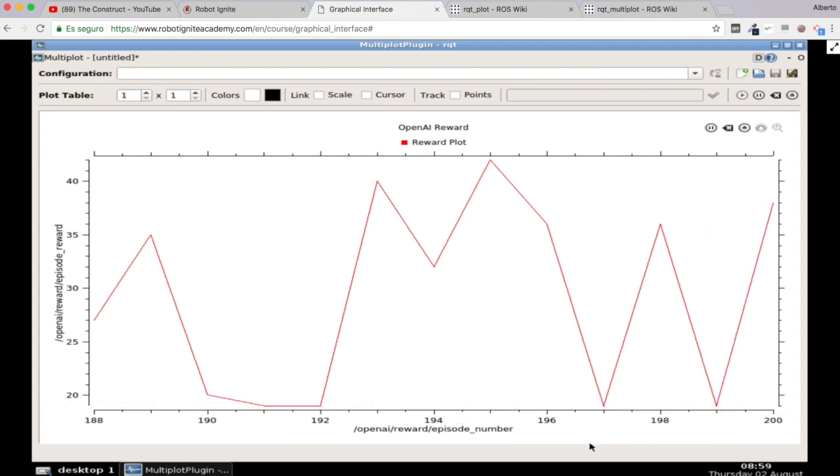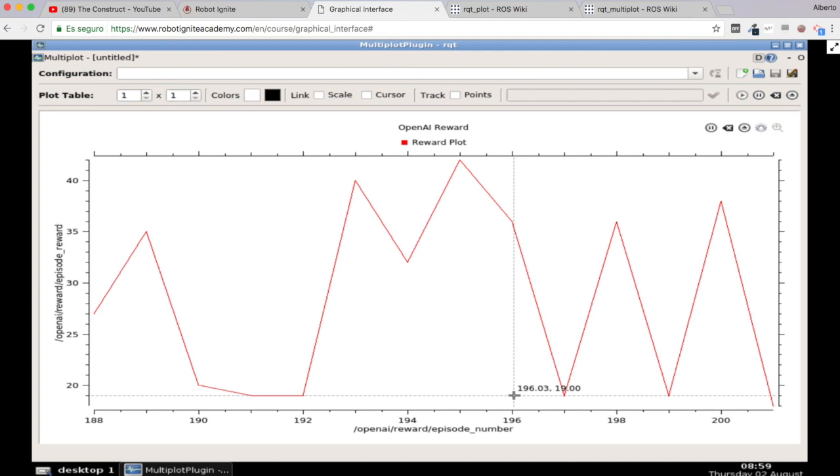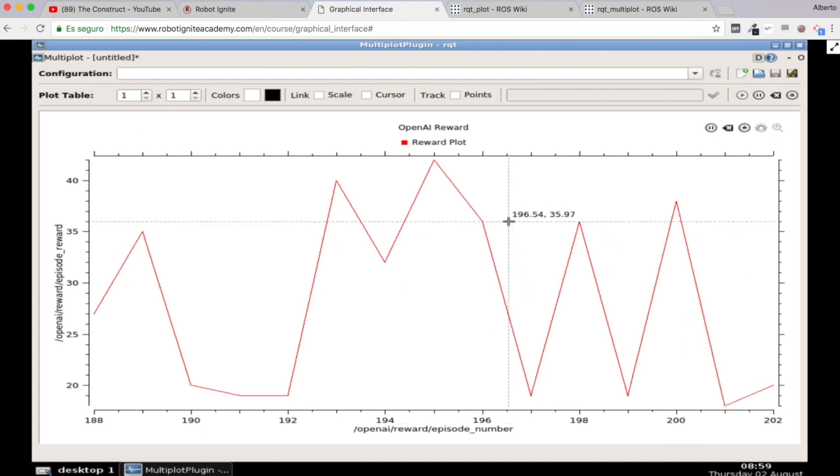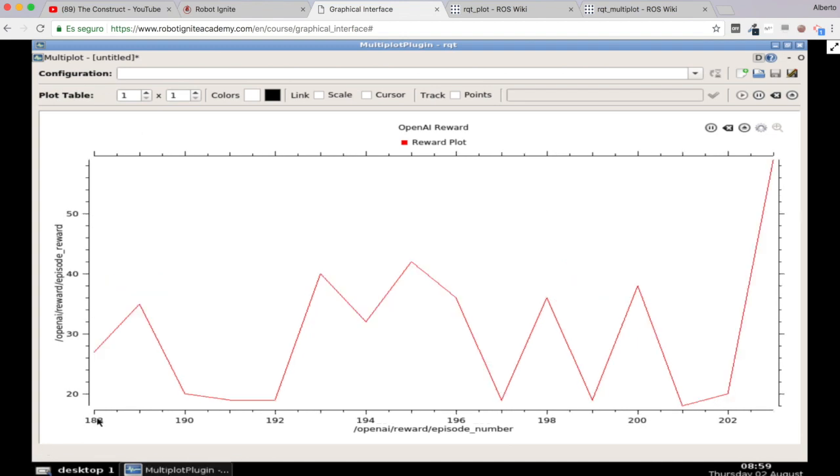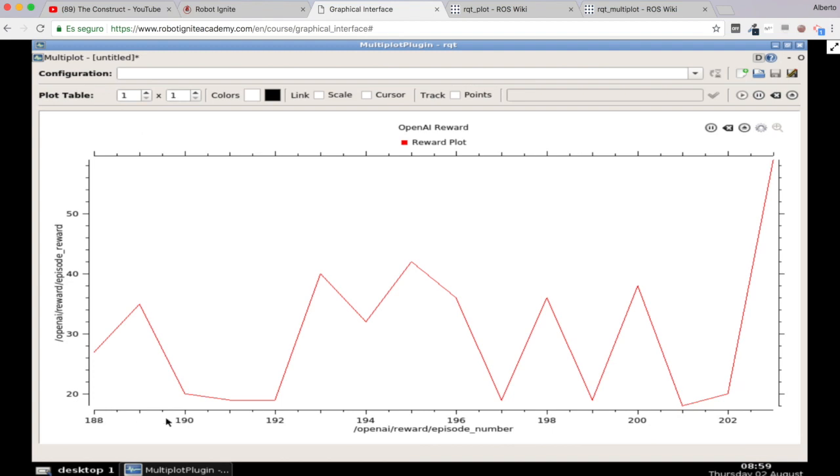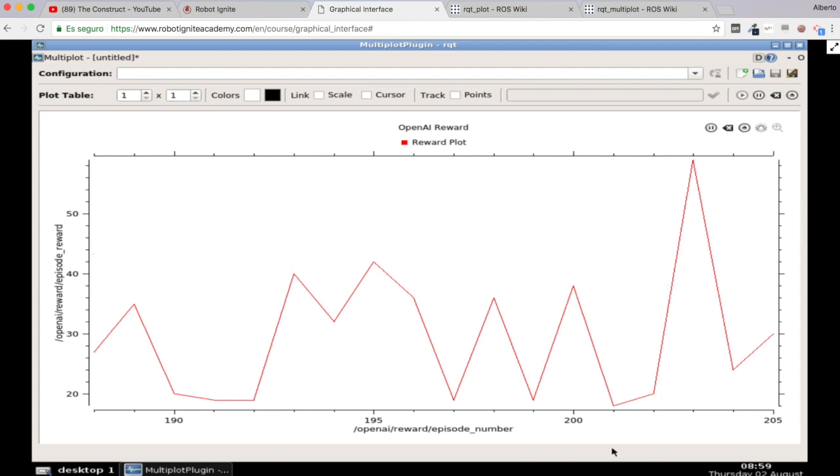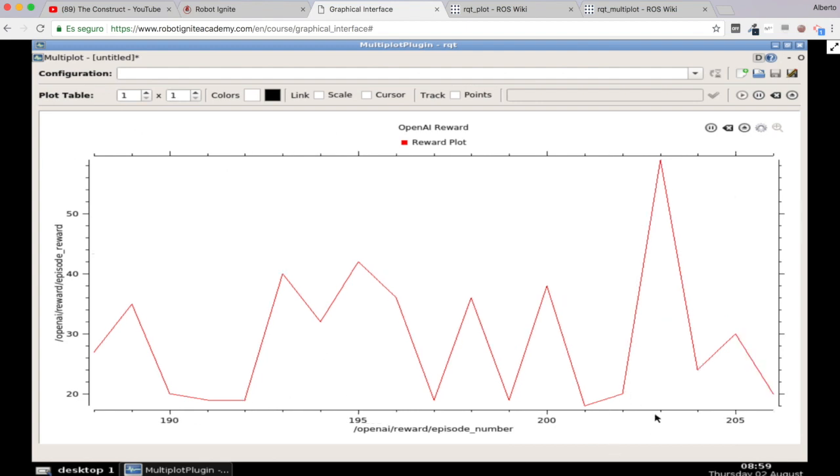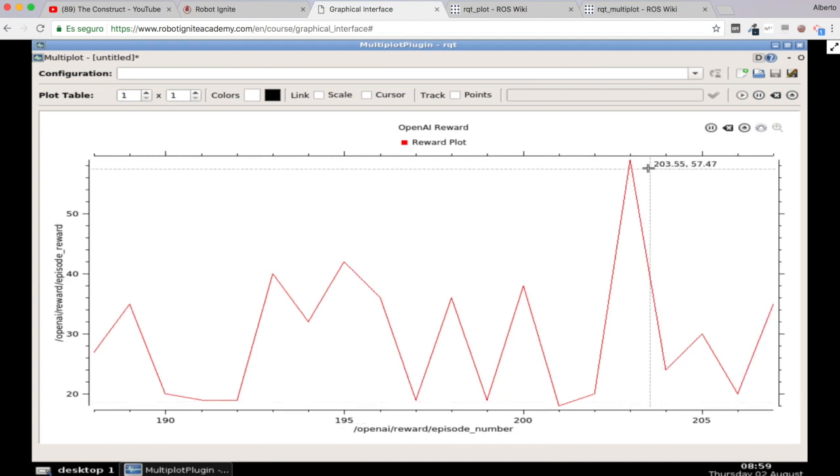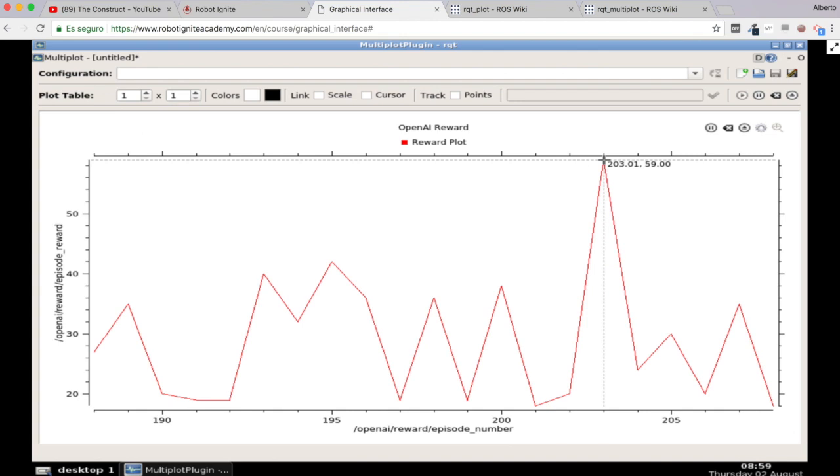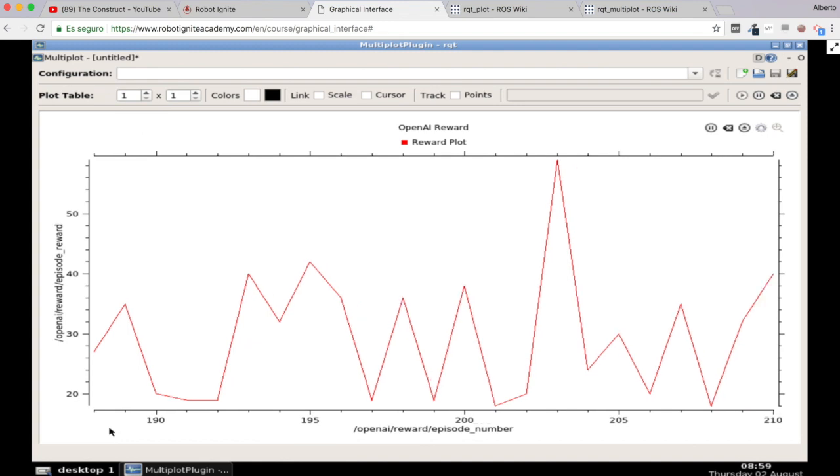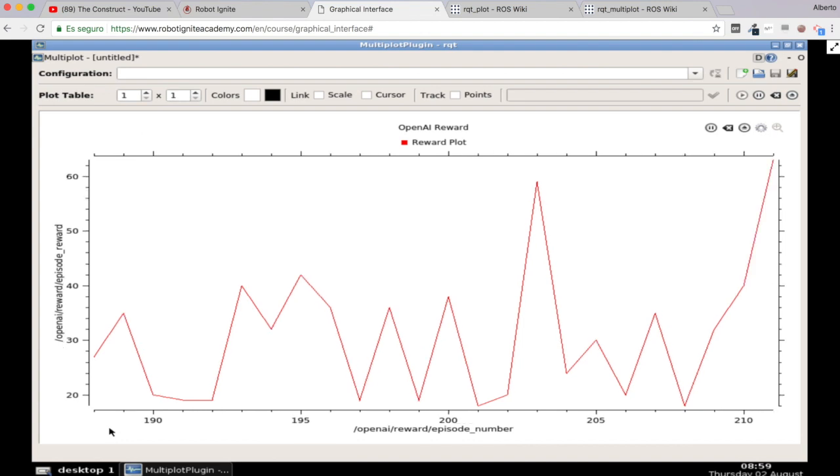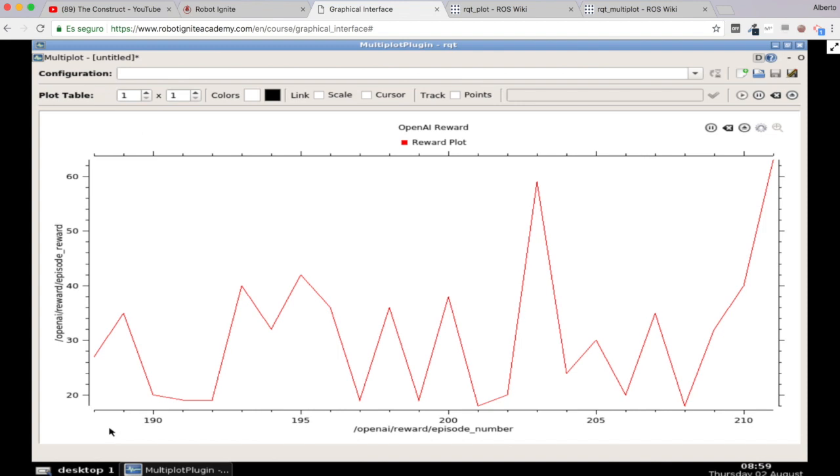So now we can visualize very easily on the x-axis all the episode numbers and the reward for each episode. So as you can see here in the episode 203 we had a very high reward of 60, which is the top reward we had until now. But now this is very easy to understand and we can easily interpret this reward, this plot. And well that's basically all that I wanted to show you in this video.